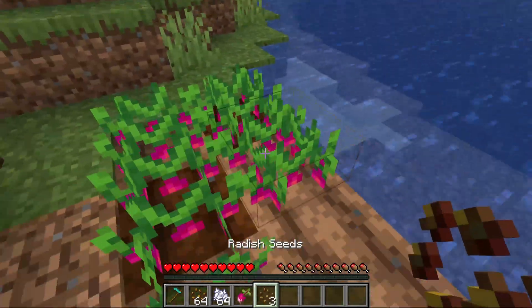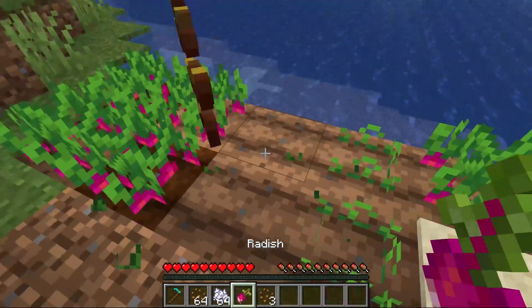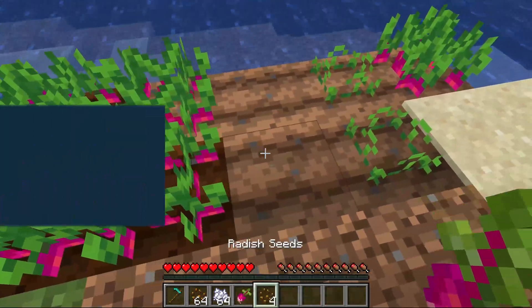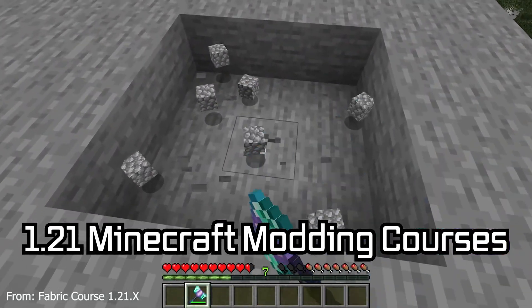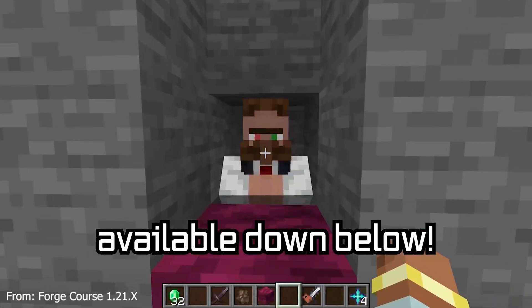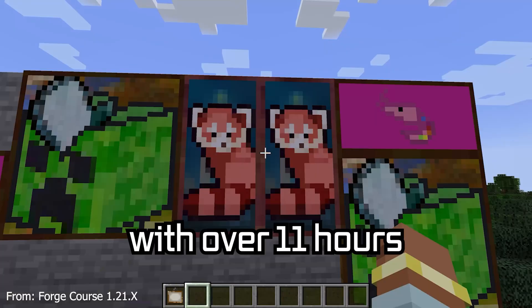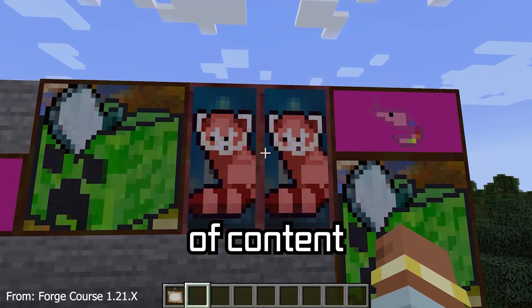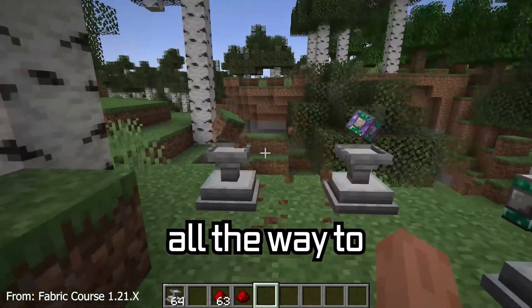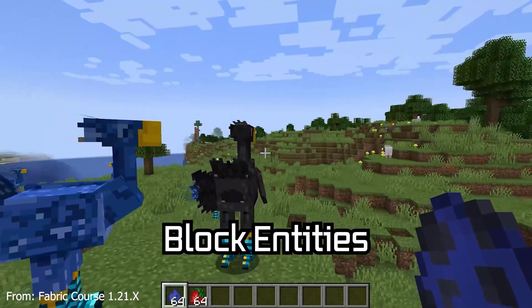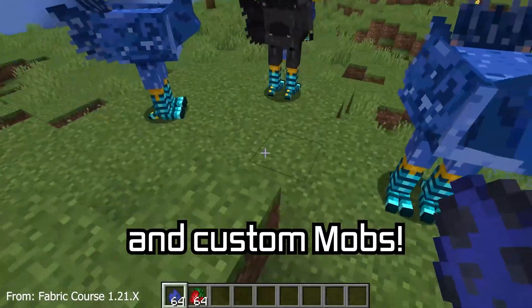Let's become a country boy and add custom crops to Minecraft. There are 121 Minecraft modding courses available down below, with over 11 hours of content covering everything from the basics all the way to block entities and custom mobs.